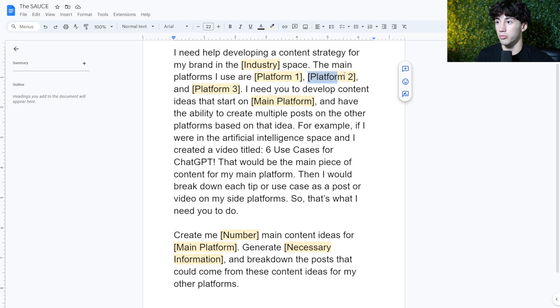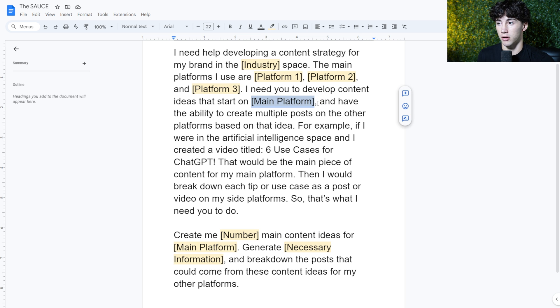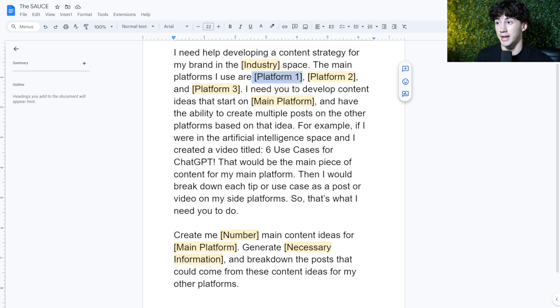And whatever my main platform is, I could put right here. Now, if you're doing a blog post, you could put something like my website. And then if that's your main platform, you could put, I need to help. I need you to develop content ideas that start on my website.